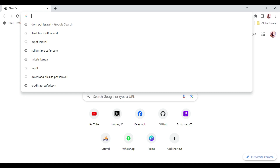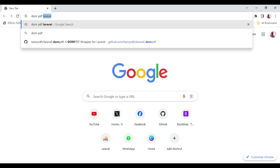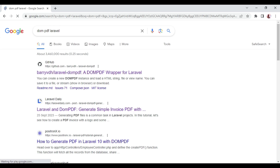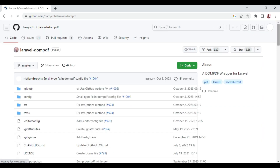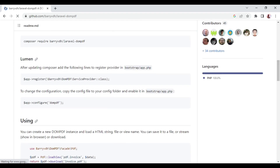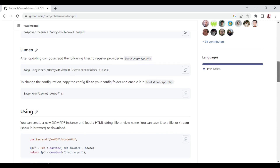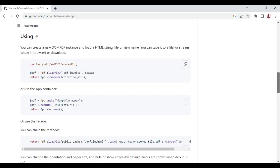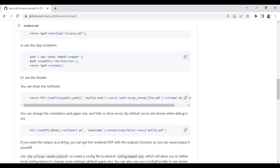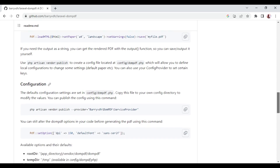Let me show you where to find the documentation. You can search for 'DOM PDF Laravel' and the first result is the barryvdh wrapper documentation. It covers installation and various usage options — you can chain save() to store the file, or set paper orientation to landscape or portrait either via the setpaper() method or the config file.